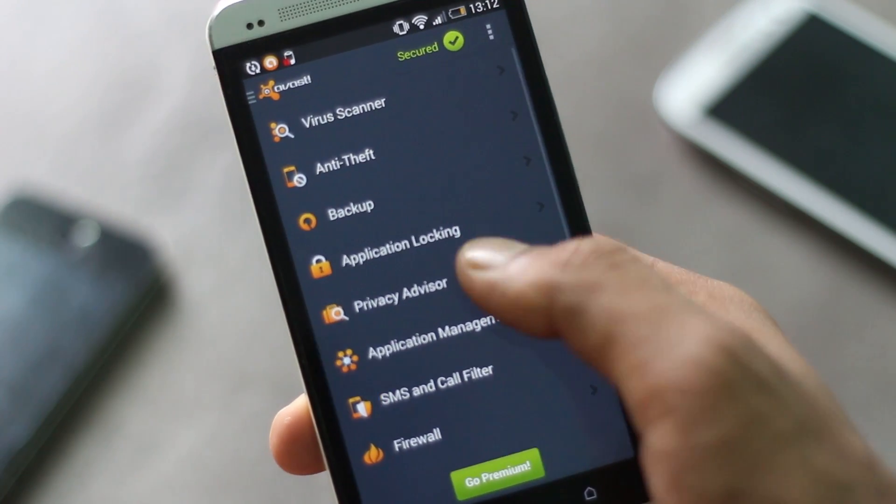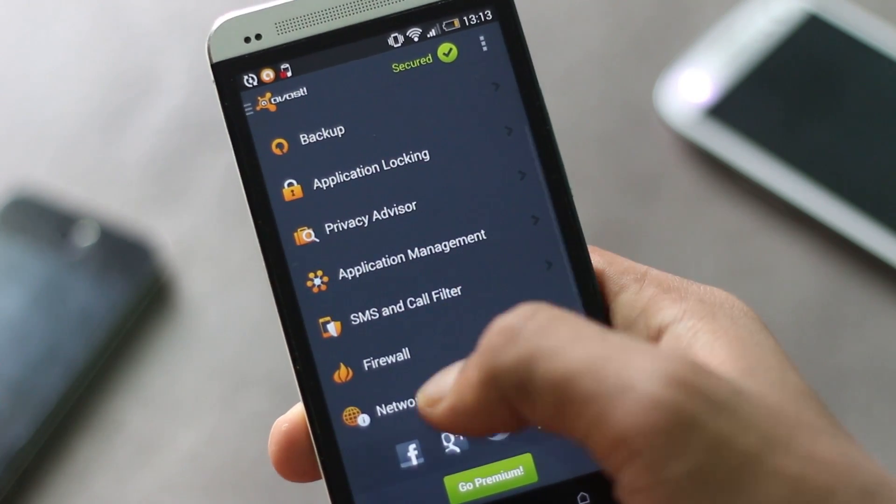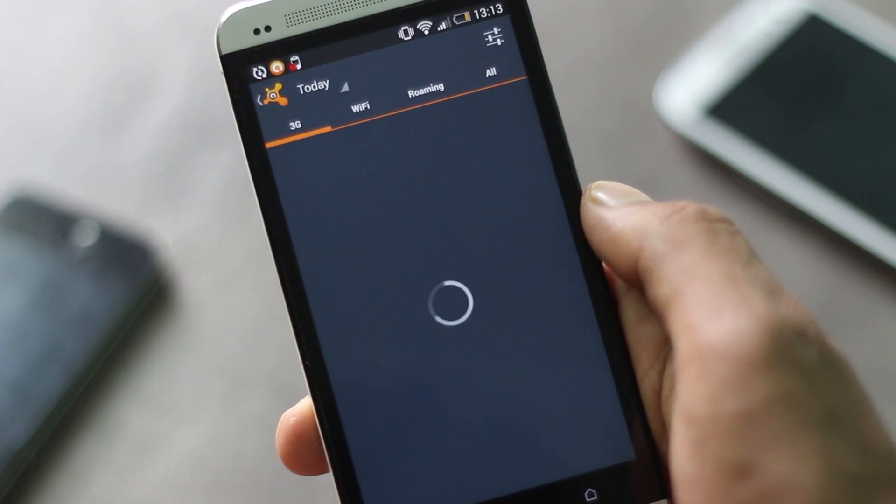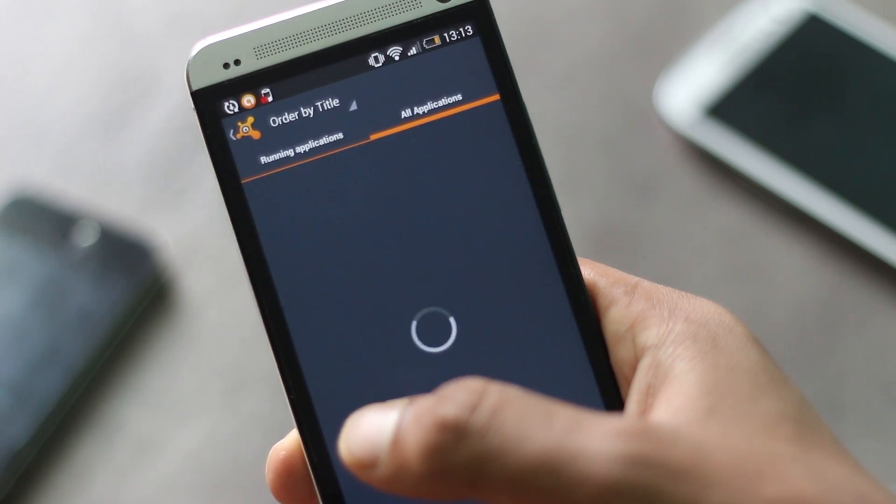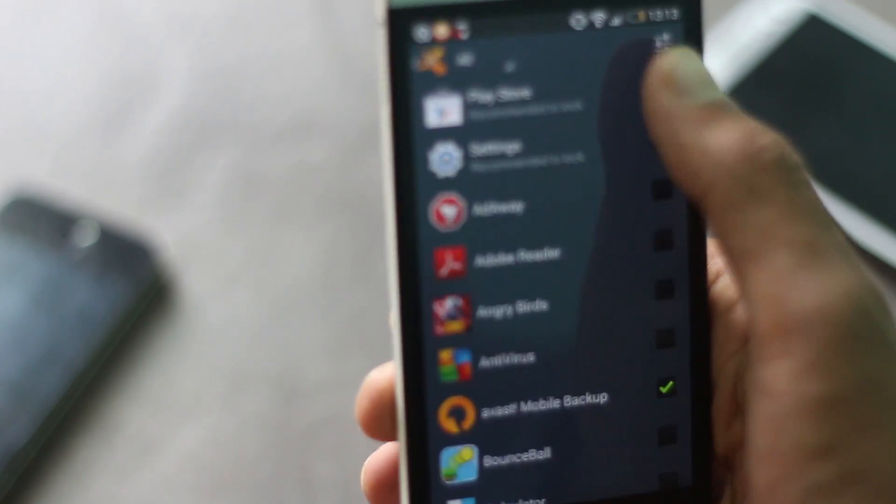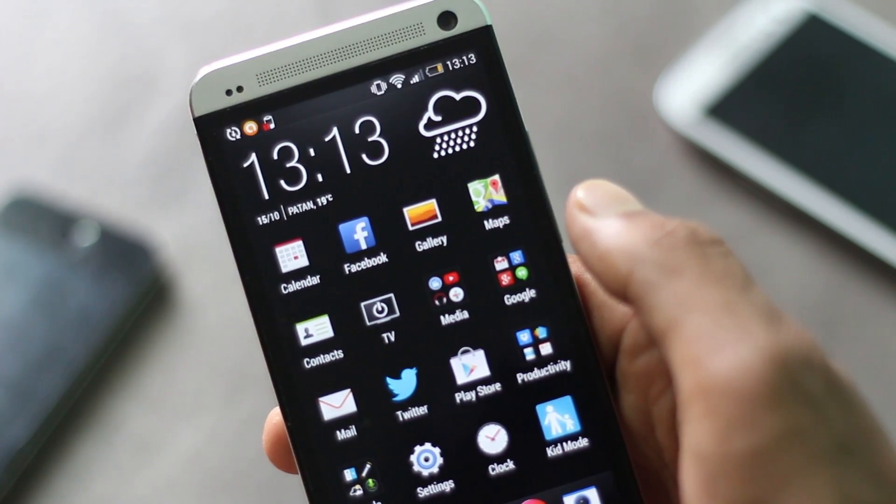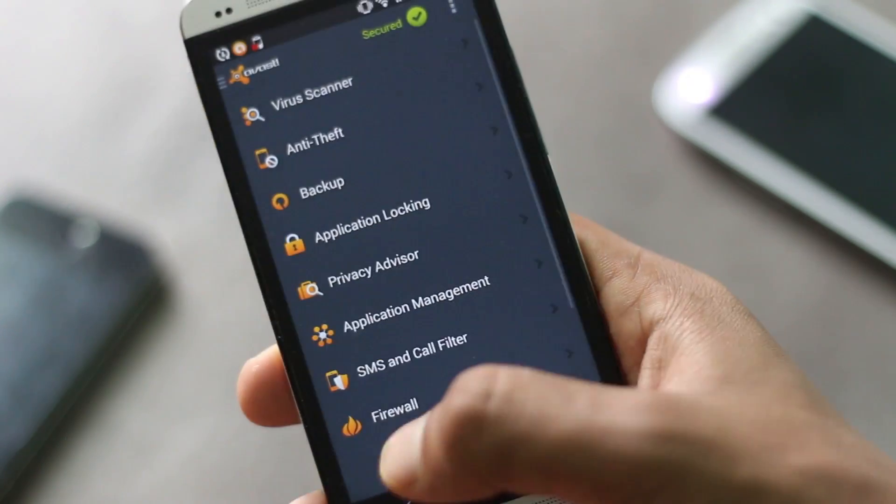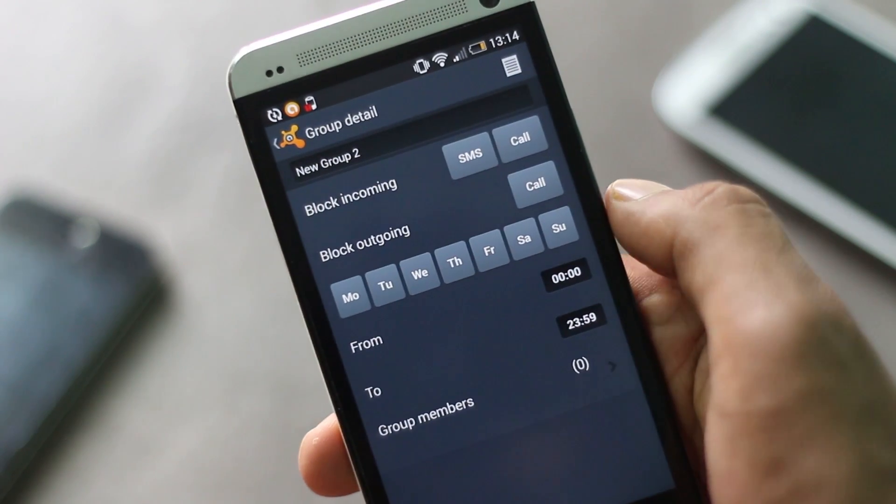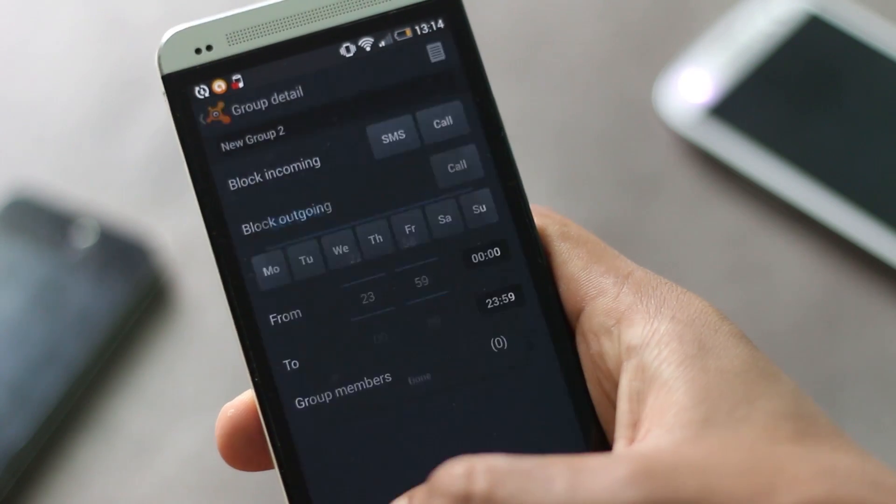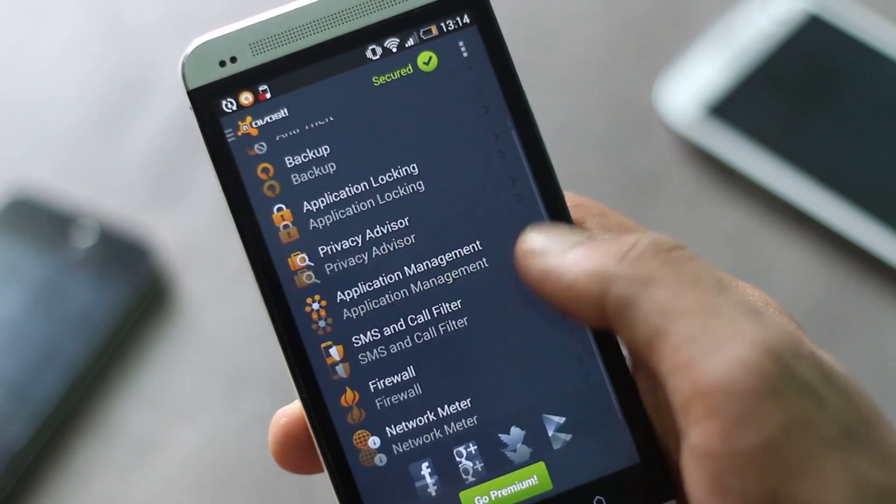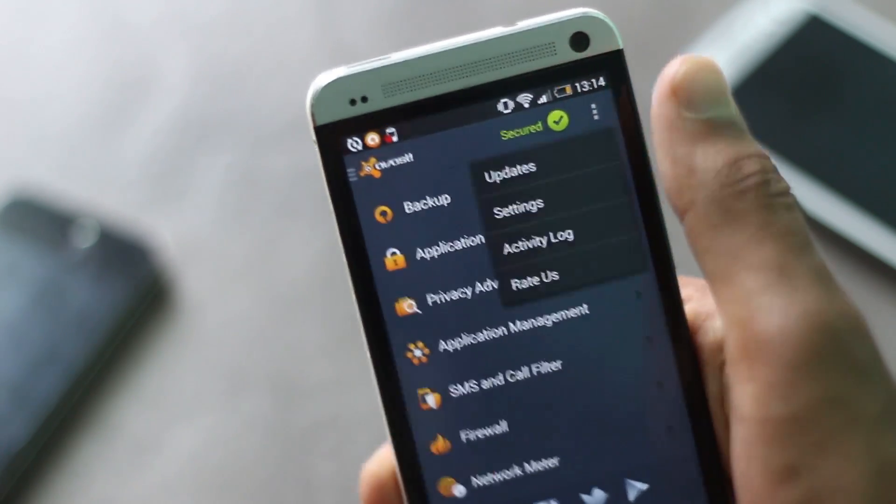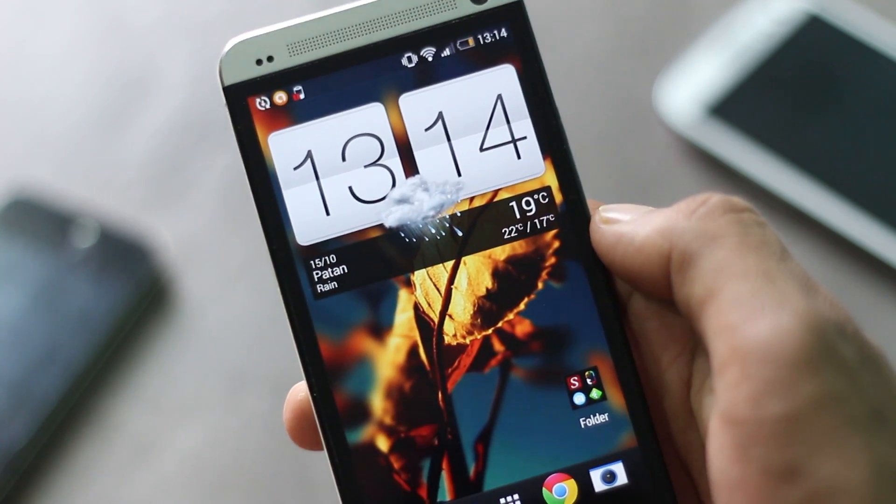Privacy Advisor checks permissions every application needs. Network Monitor monitors the data traffic. Application Management acts as a task manager, and you also have the application locking option available here. With this option, you can lock any particular application, and before opening that application, it would require a password. The SMS and call filtering can block calls and SMS for a group of people for specific hours on specific days. The malware detection rate is very good in this application compared with other antivirus applications out there, and all these features are free. It's the best antivirus application out there.